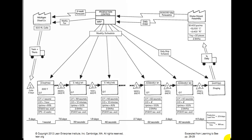The down levels are really simple — it's the cycle time for that process. Stamping: 1 second. Spot weld one: 39 seconds. Spot weld two: 46 seconds. Assembly one: 62 seconds. Assembly two: 40 seconds.